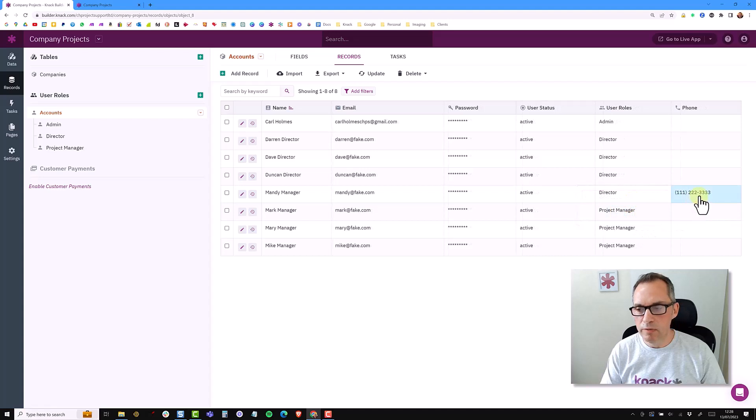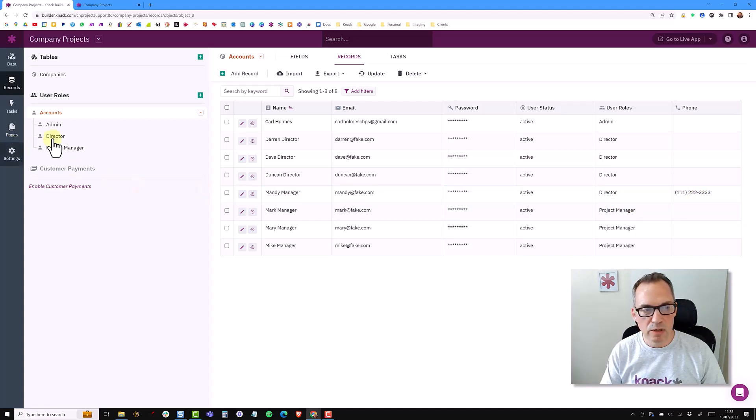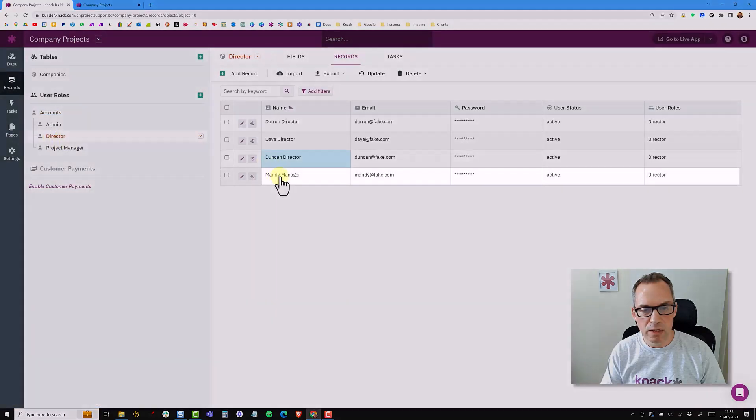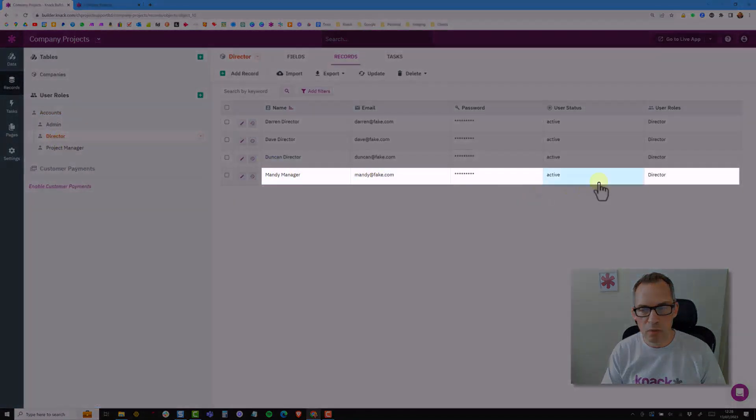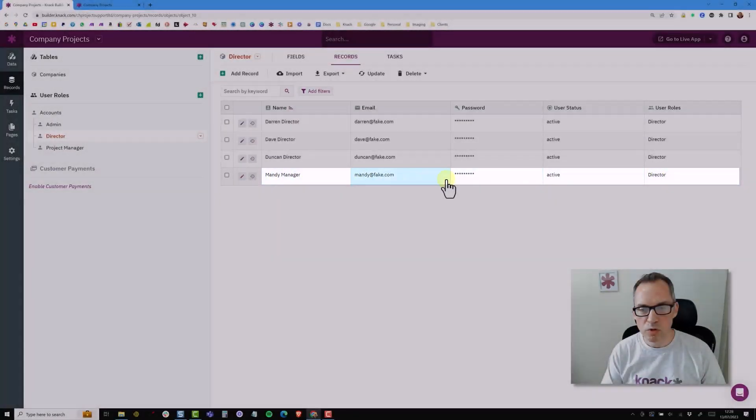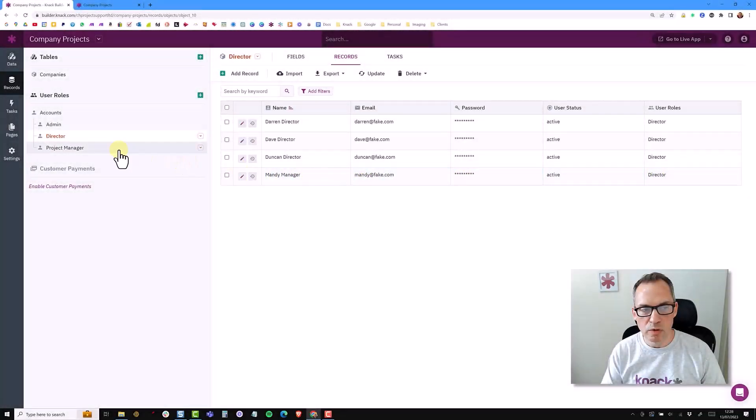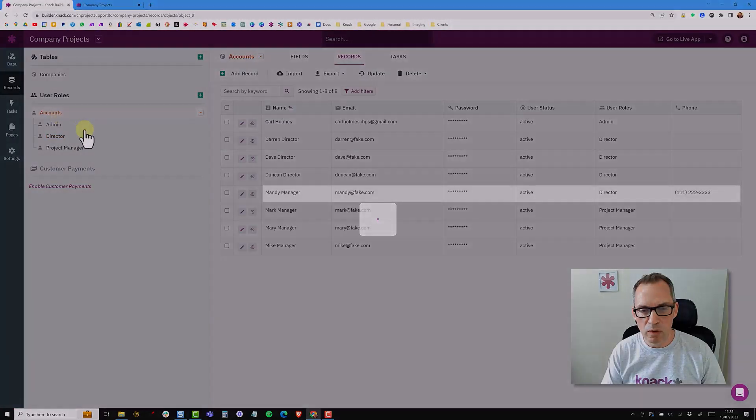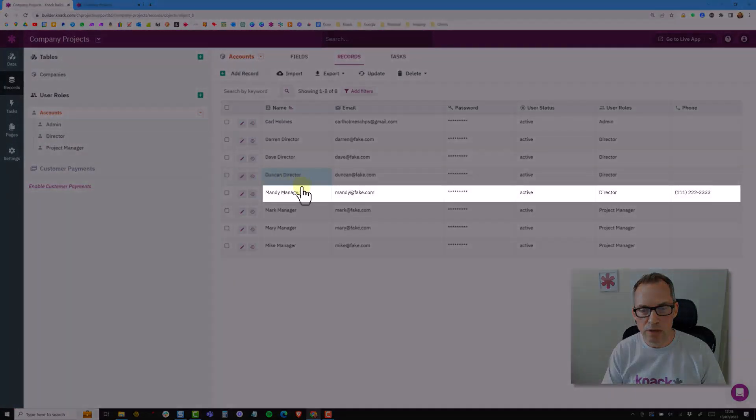So I've added her phone number to her as a director and if I go into the director's roles, Mandy sits here with a director role with no additional information because that information is held at the top level on the accounts. So Mandy's phone number's here.